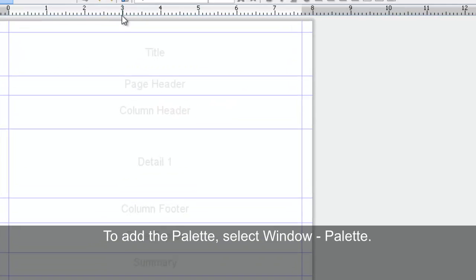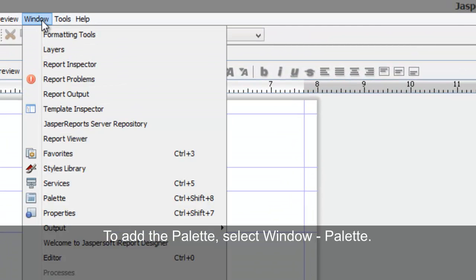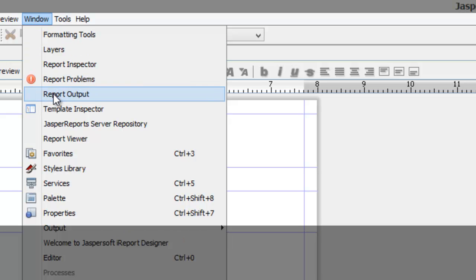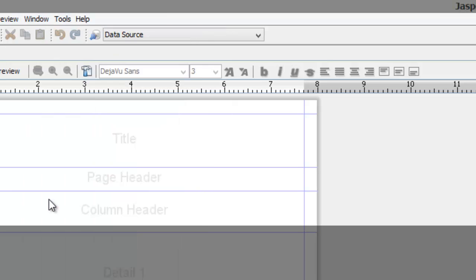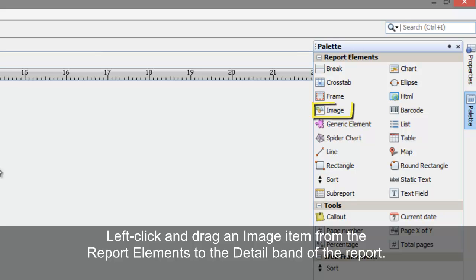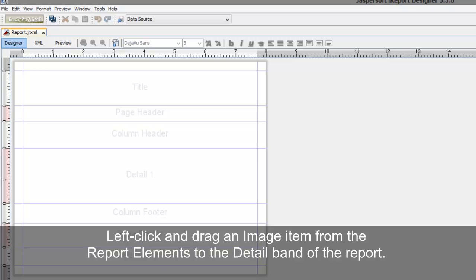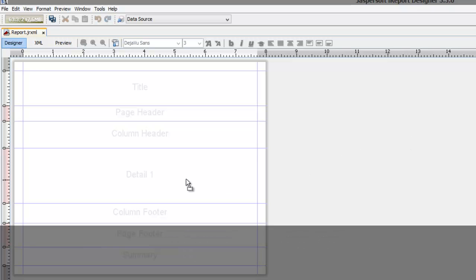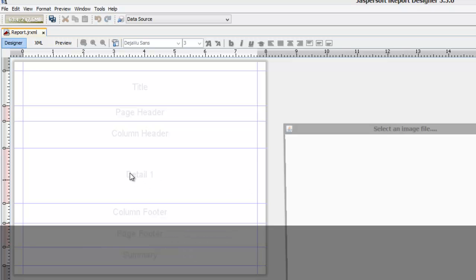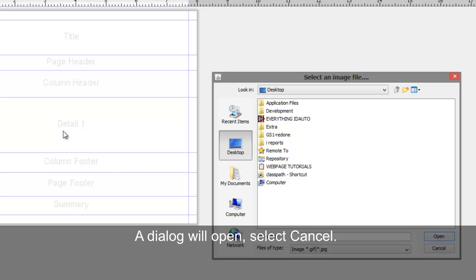To add the palette, select Window Palette. Left click and drag an image item from the report elements to the detail band of the report. A dialog will open. Select Cancel.